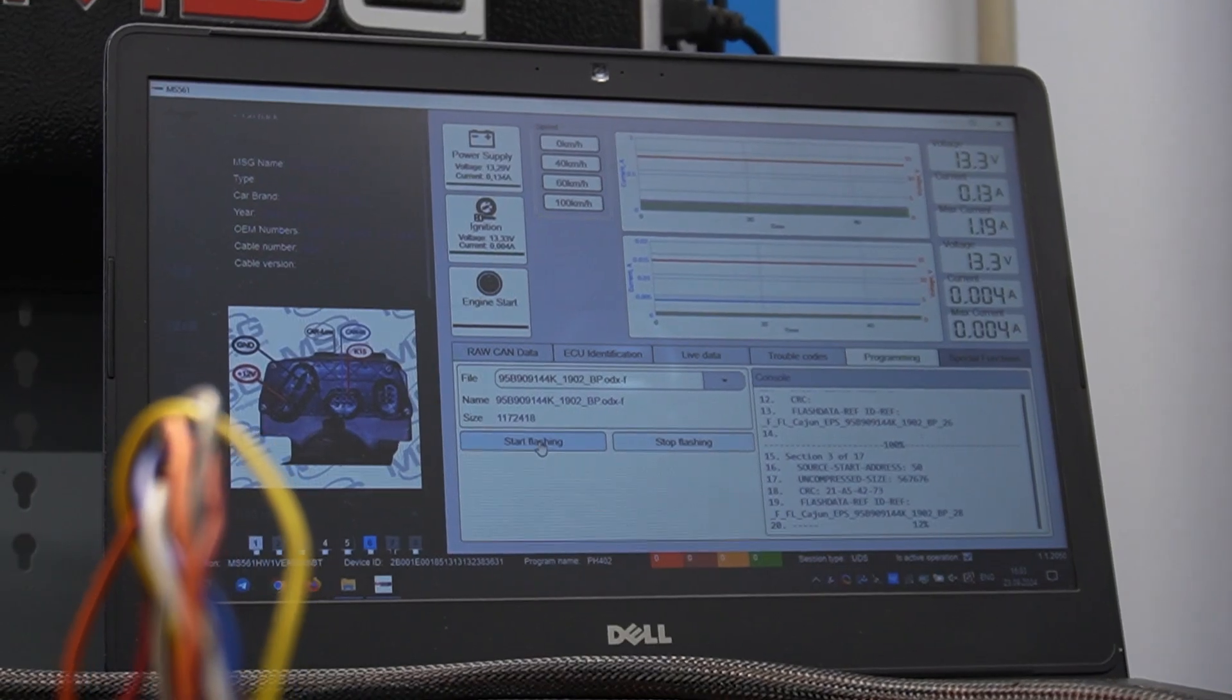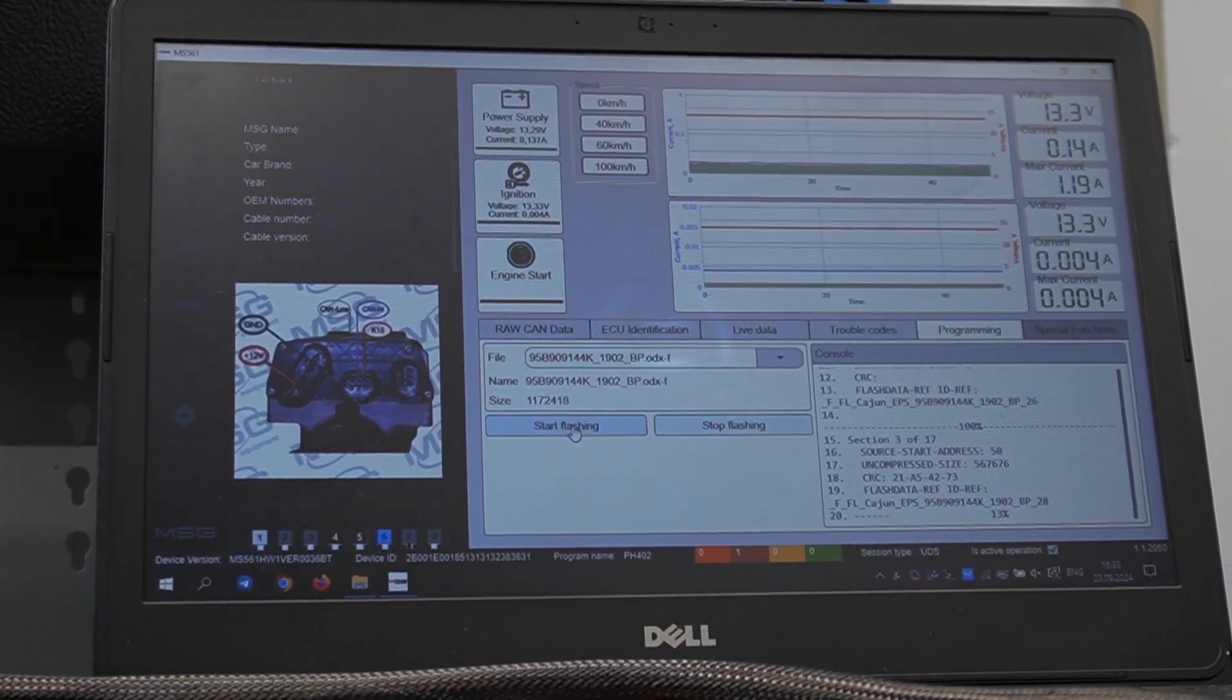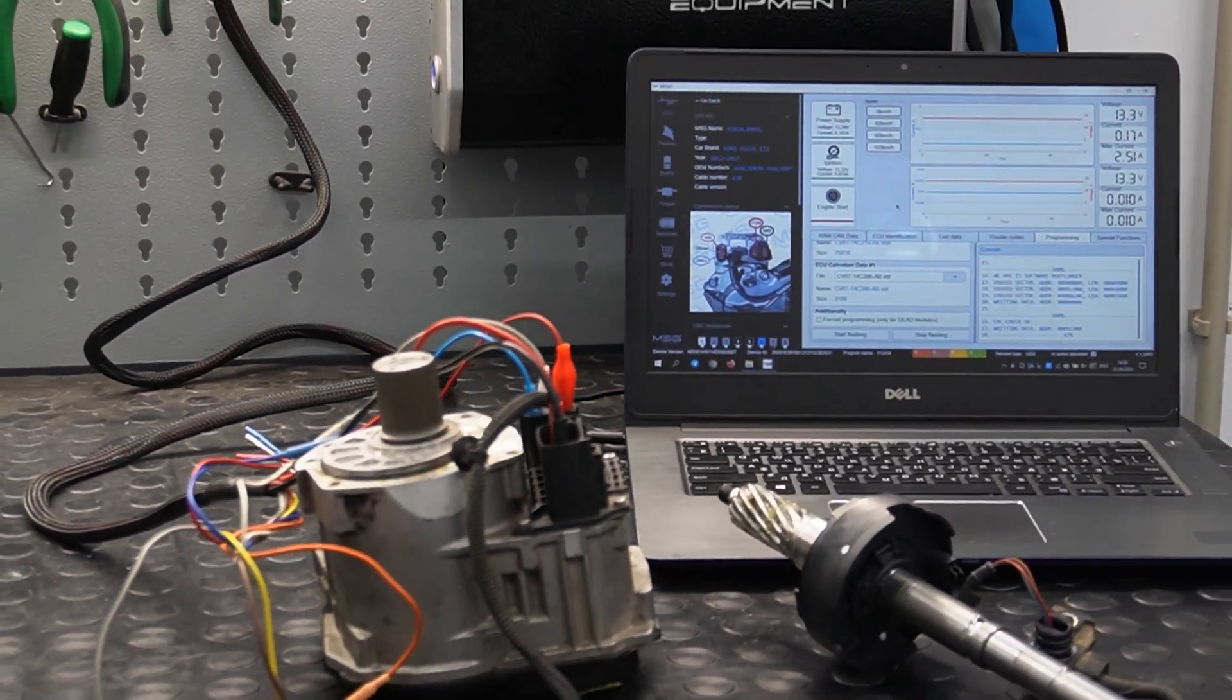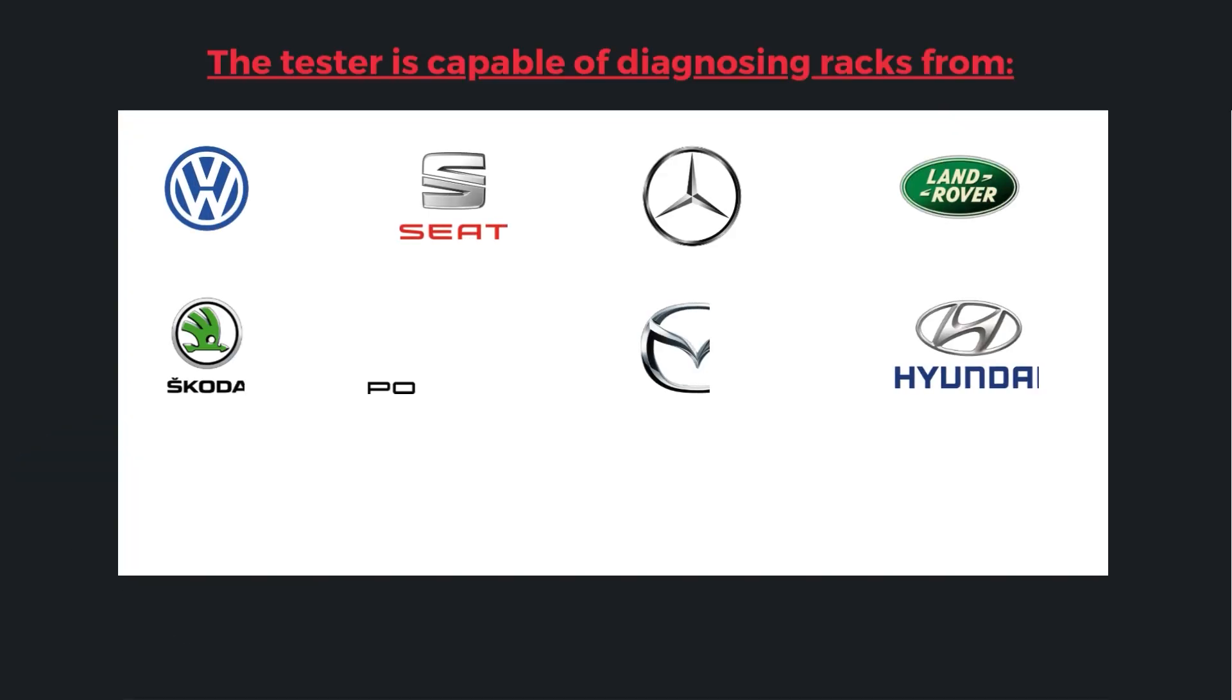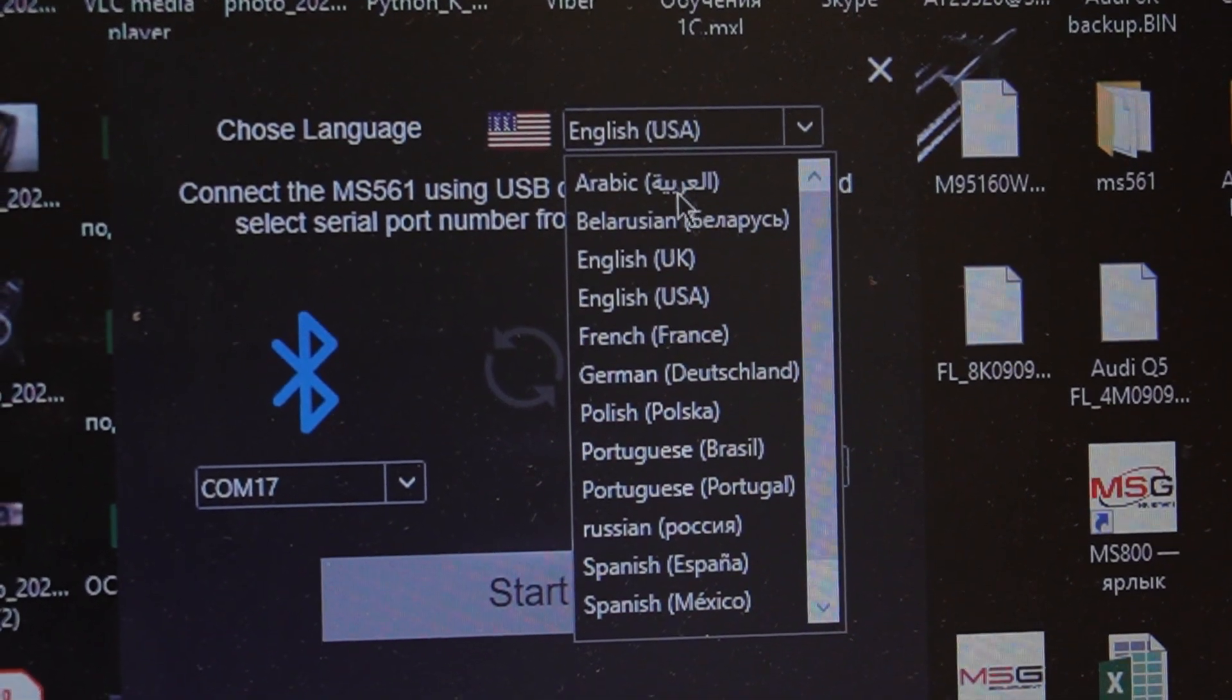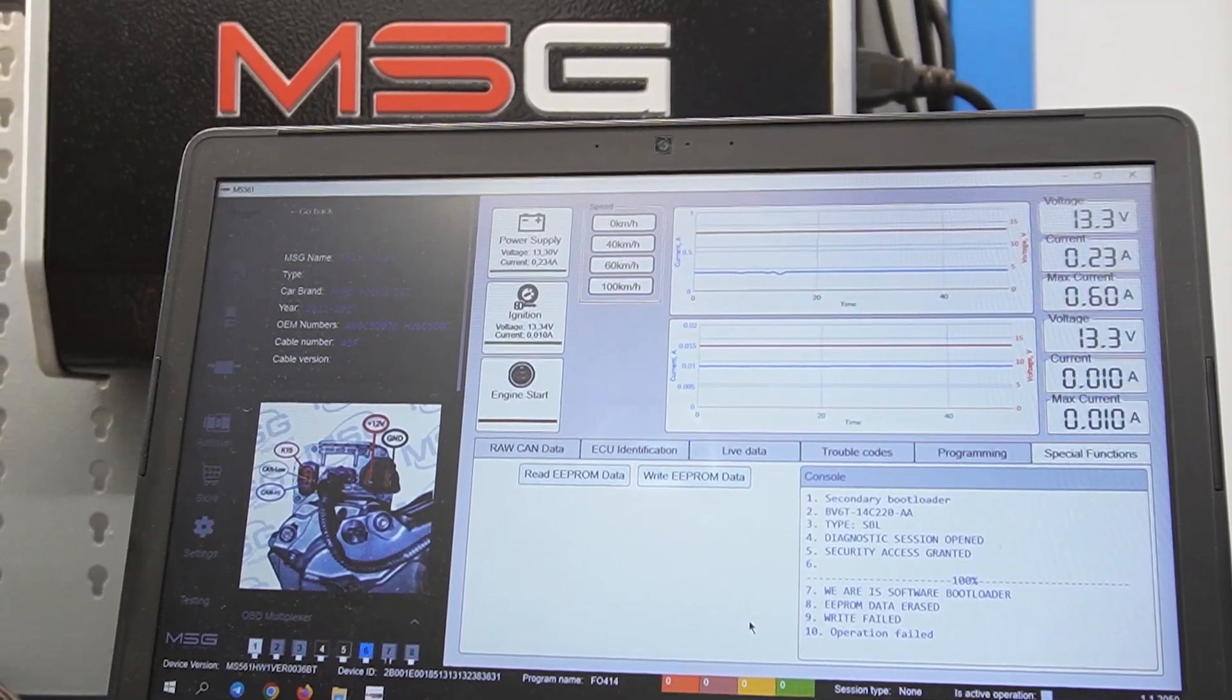So, the new functionality of the MS561 Pro tester has great potential for work and significantly simplifies the process. We are constantly working on improvements and adding new units. The tester is capable of diagnosing racks from various manufacturers. The program has many different languages, including Arabic.